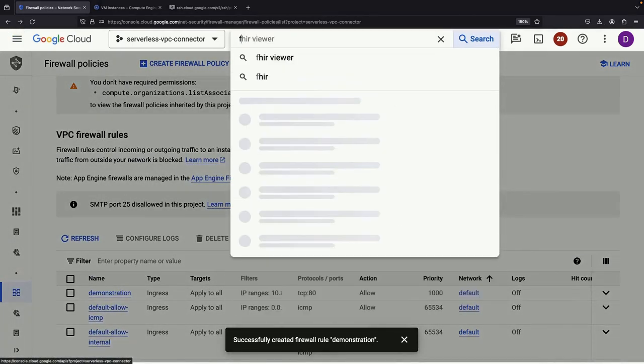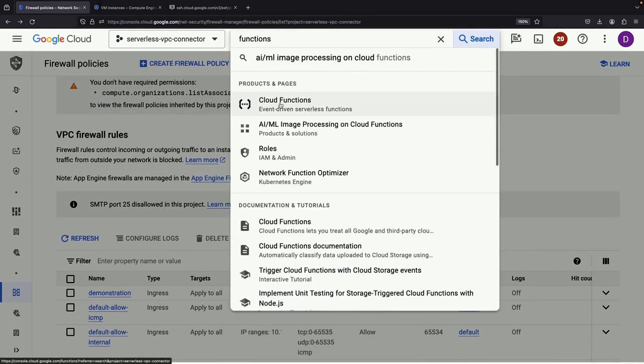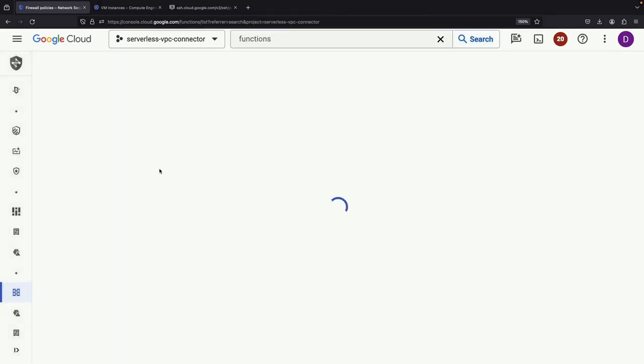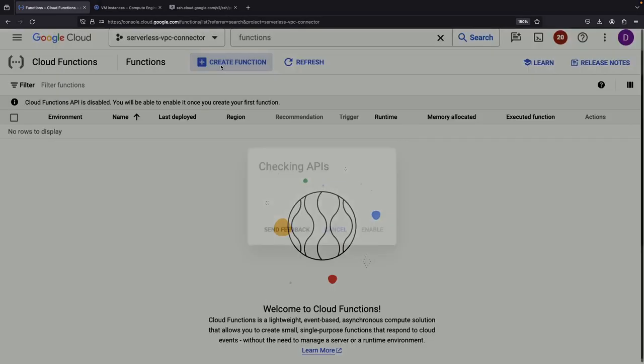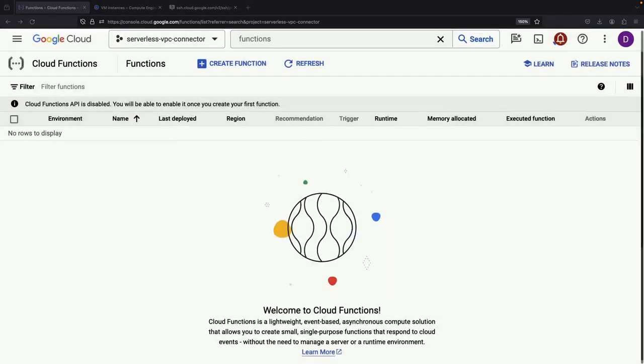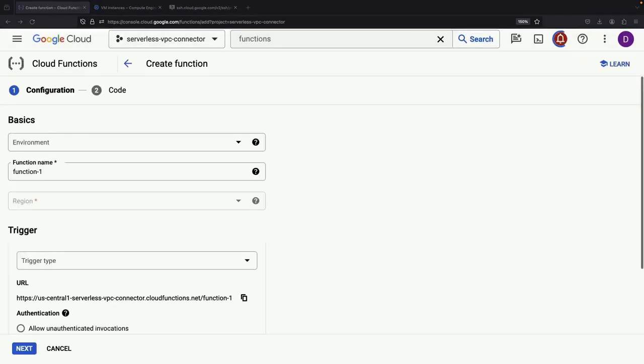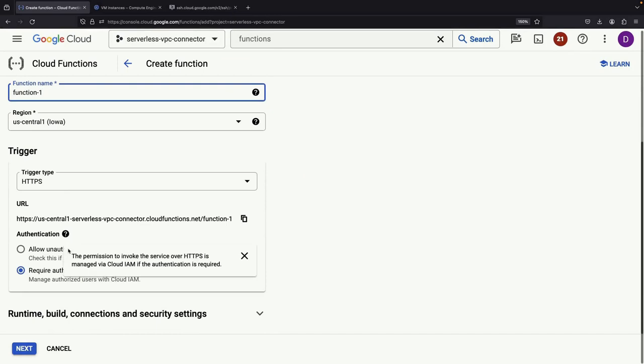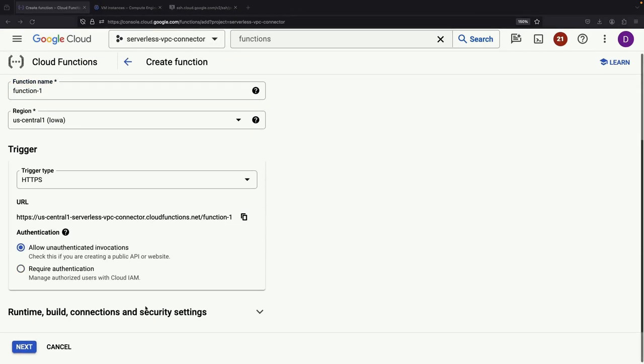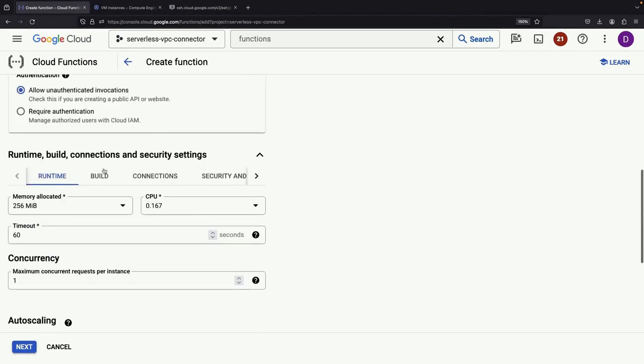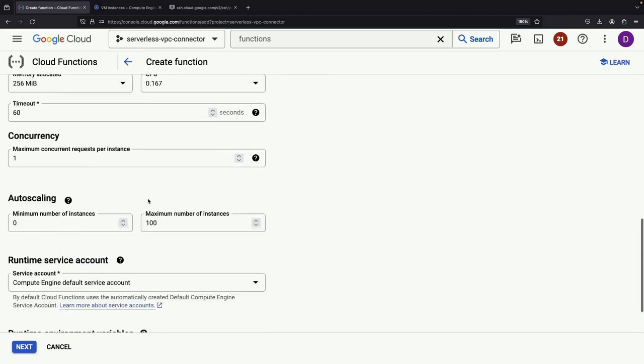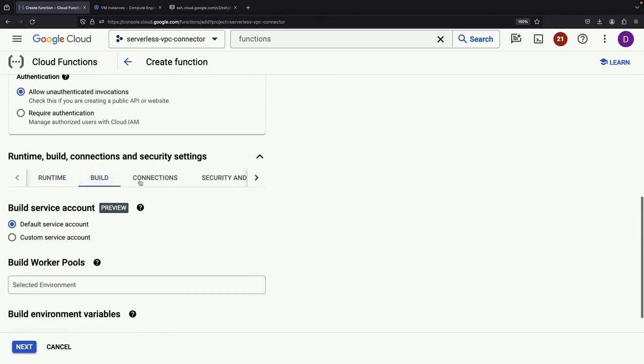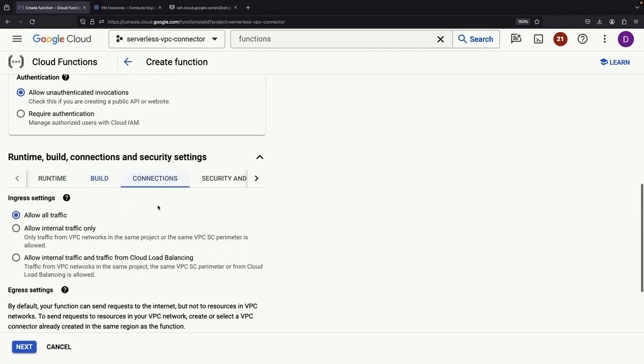Now let's turn our attention to Cloud Functions to showcase this. After allowing unauthenticated invocations and adjusting runtime settings, we'll configure the network settings to use our VPC connector.